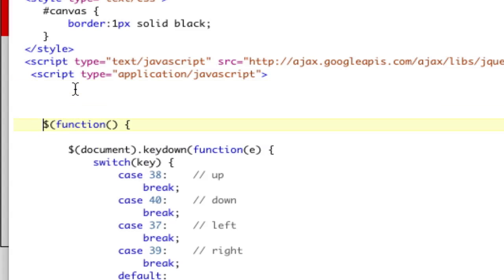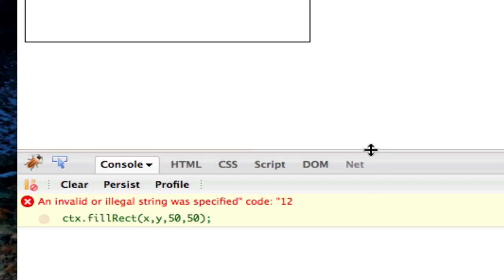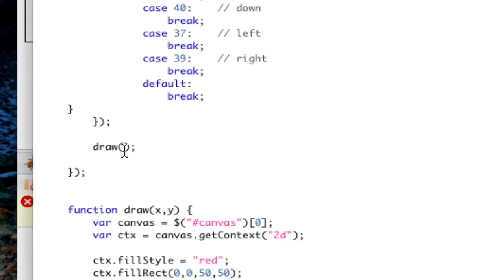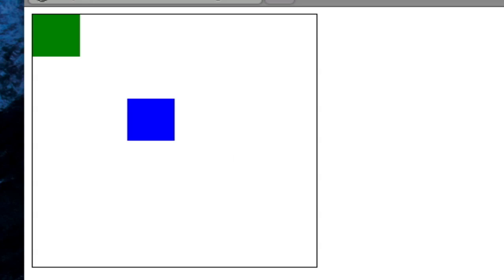Now, it's still not going to work. Why? Because we haven't passed them into the draw function. So let's say draw x and y, and that's going to pass in zero, zero. Okay, see, we're okay now. Everything's fine. No errors.